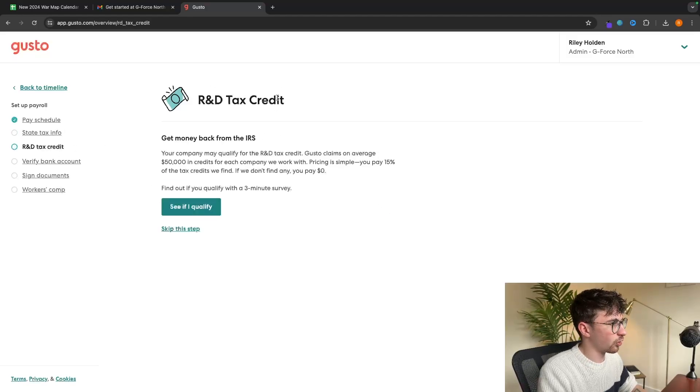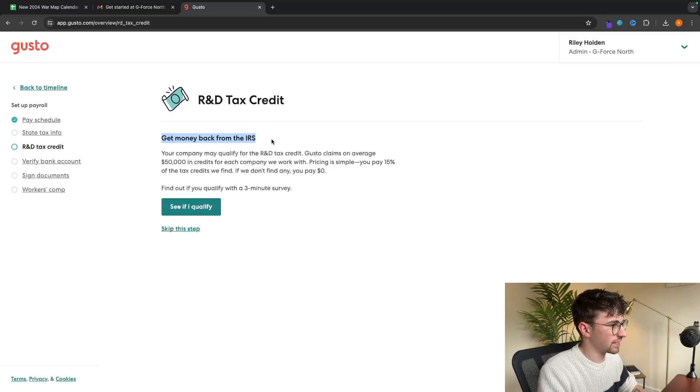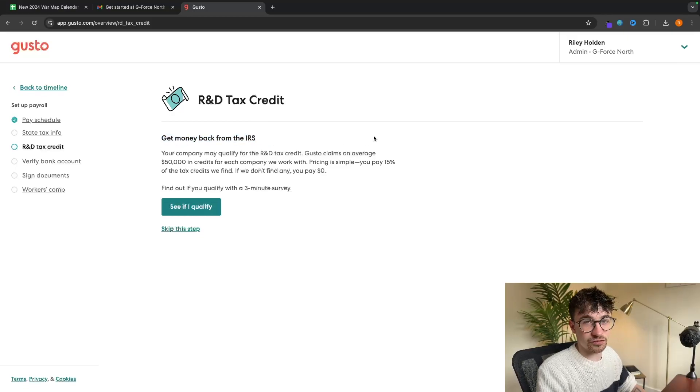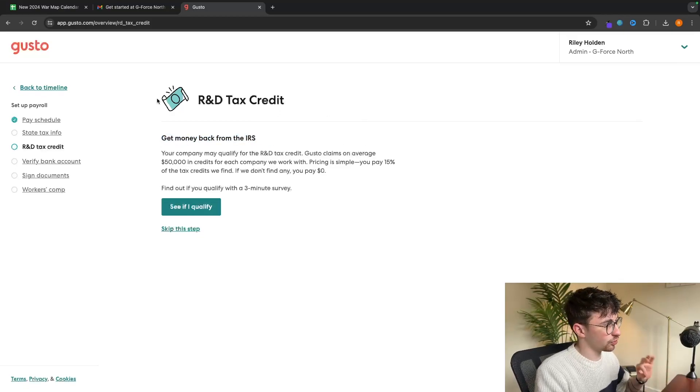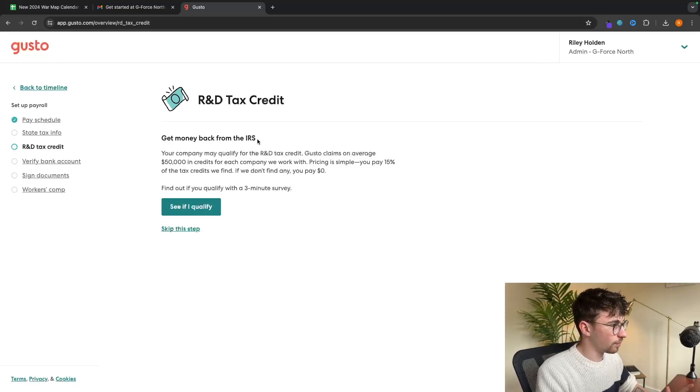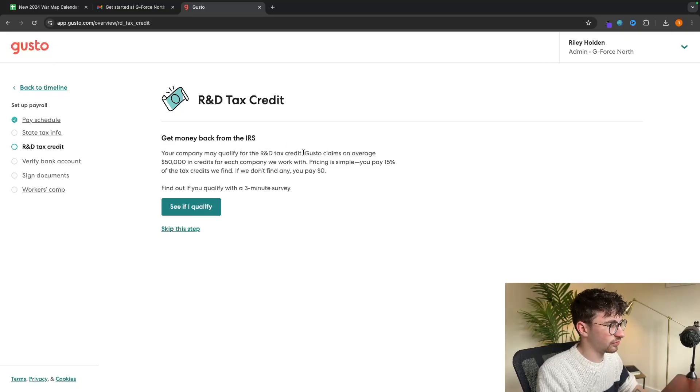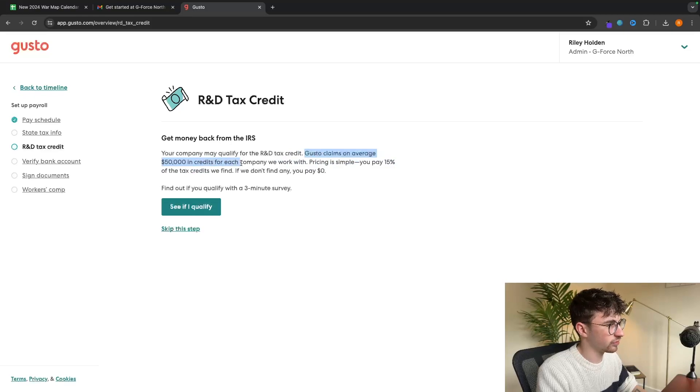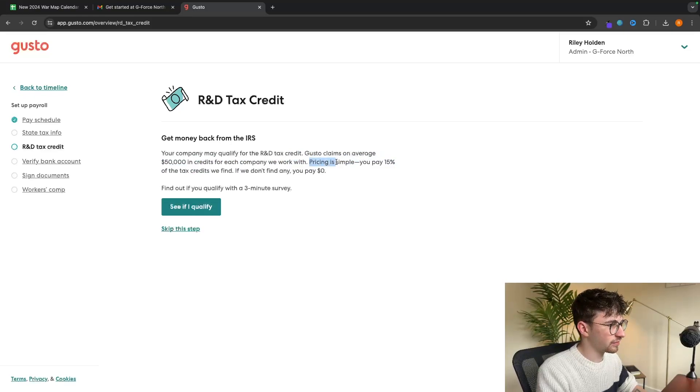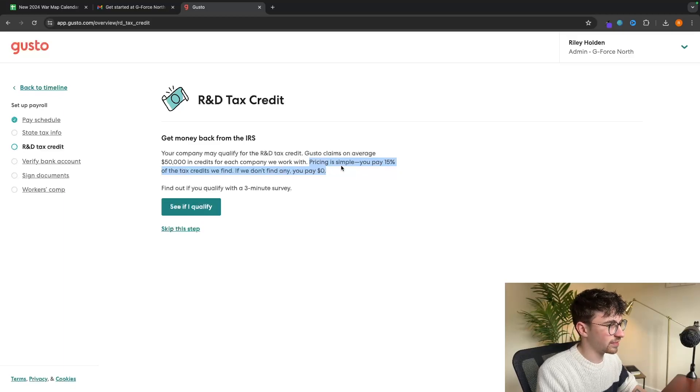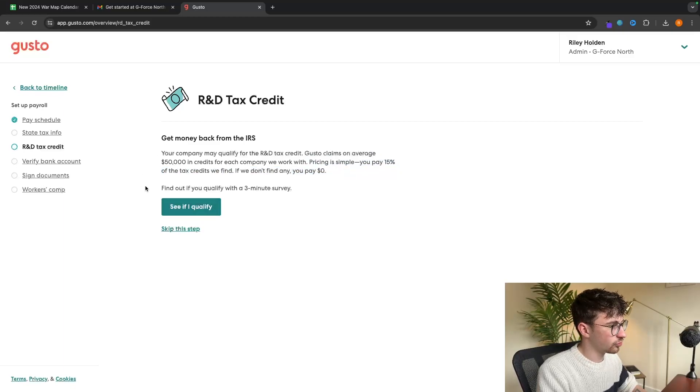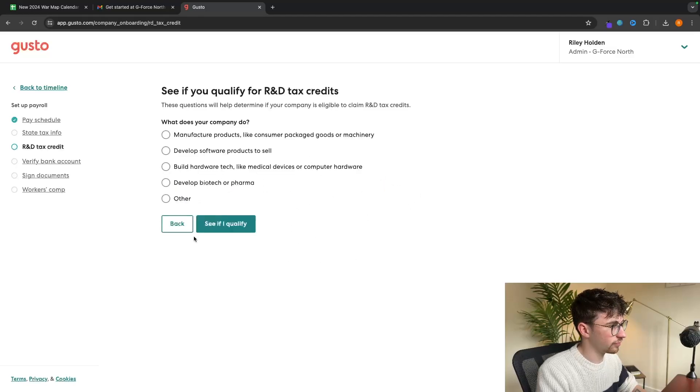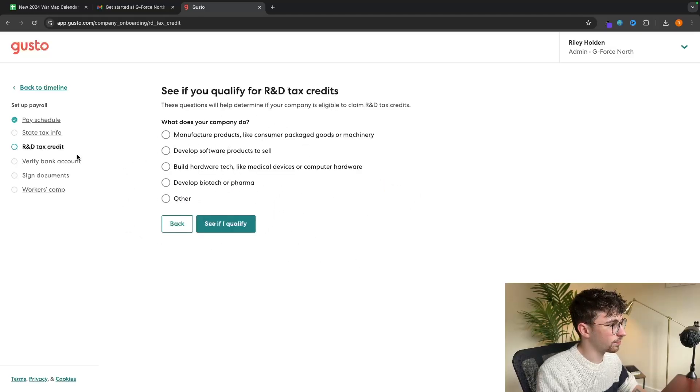We can then go down to R&D tax credit. This is where you can get money back from the IRS. This is something really cool that Gusto handles for you. As they say right here, Gusto claims on average $50,000 in credits for each company we work with. Pricing is simple. You pay 15% of the tax credits we find. If we don't find any, you pay $0. So you can basically find out if you qualify by going to this survey right here.